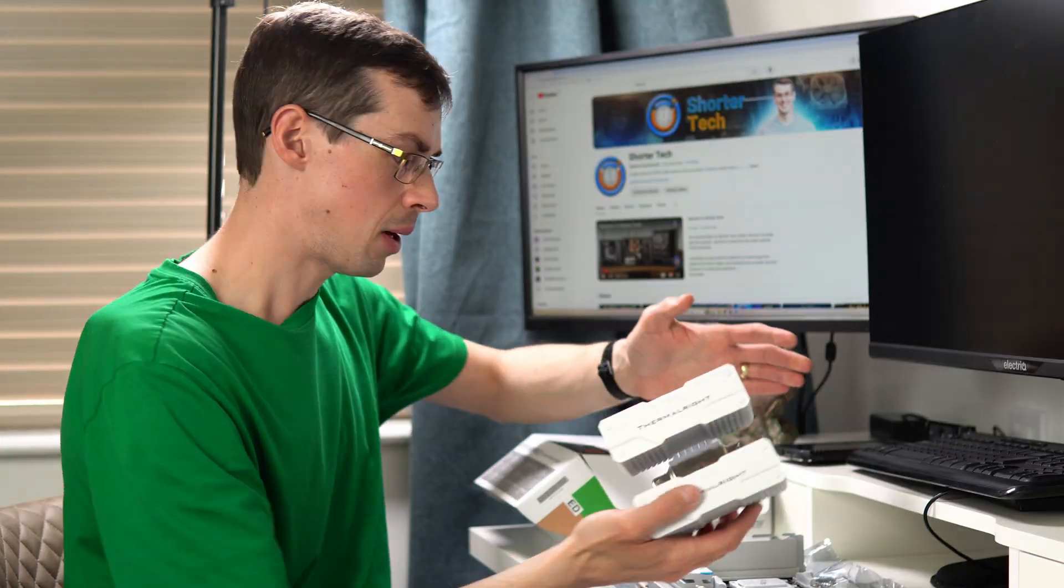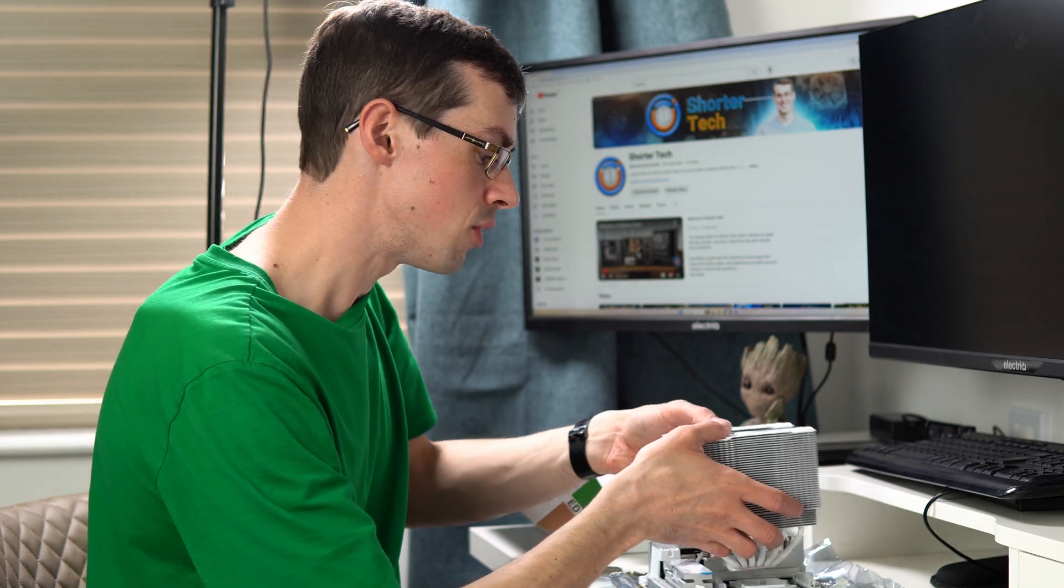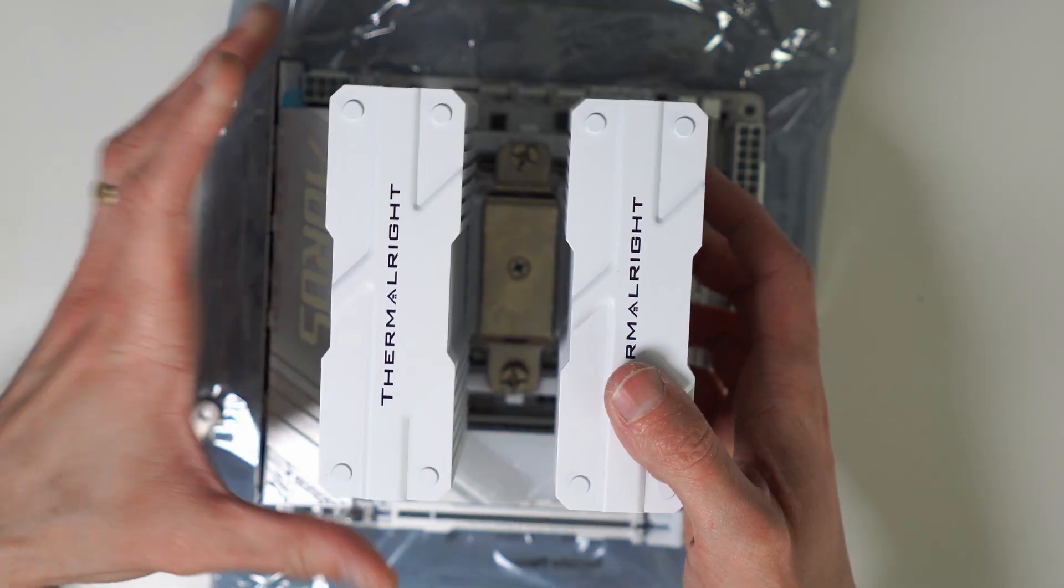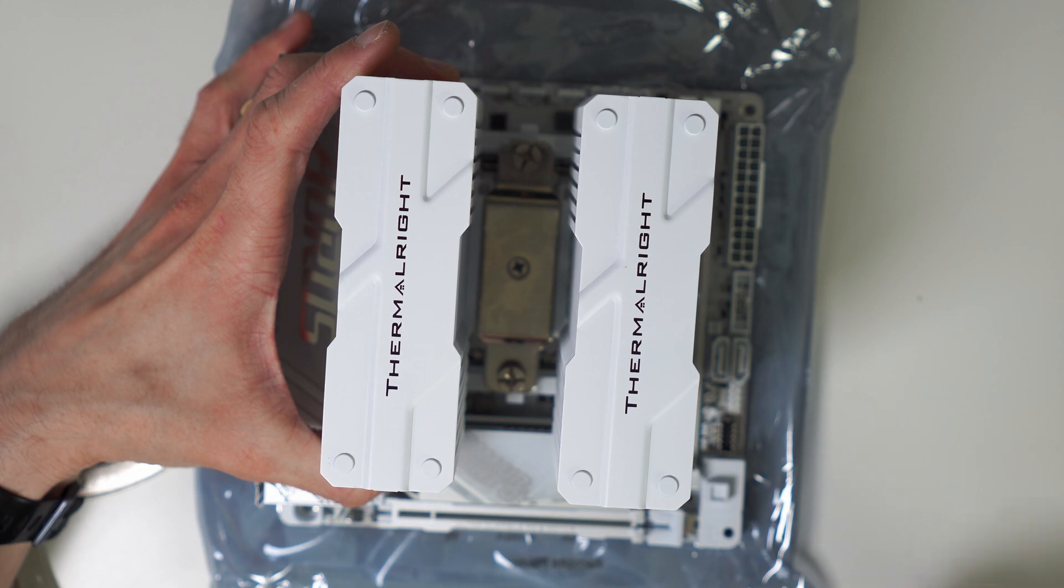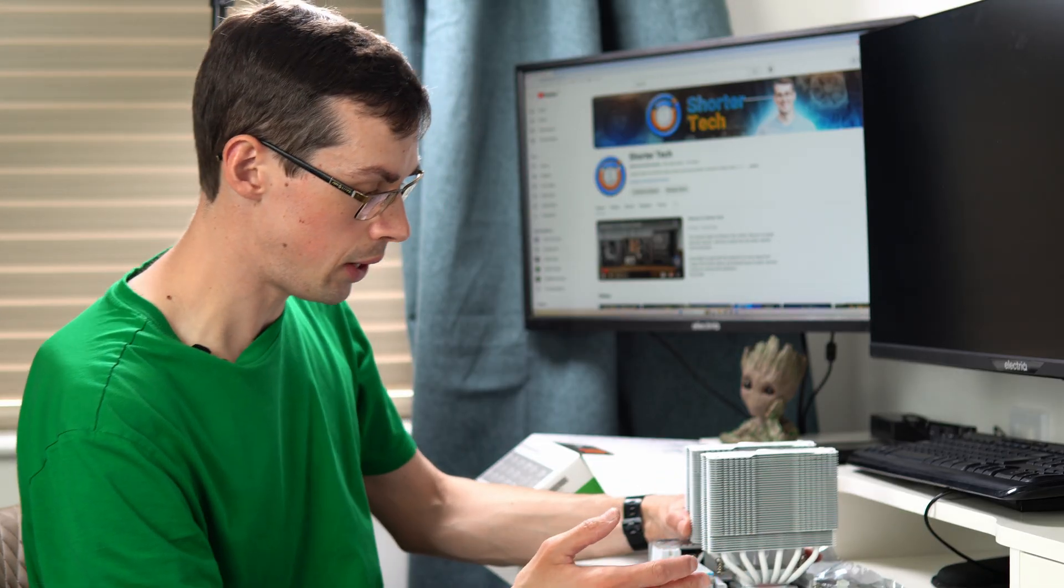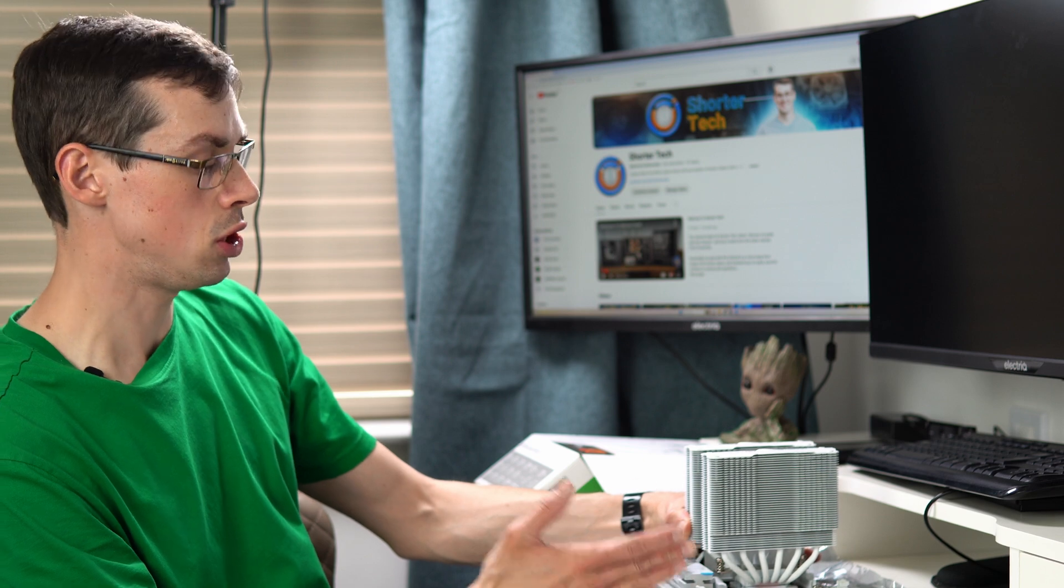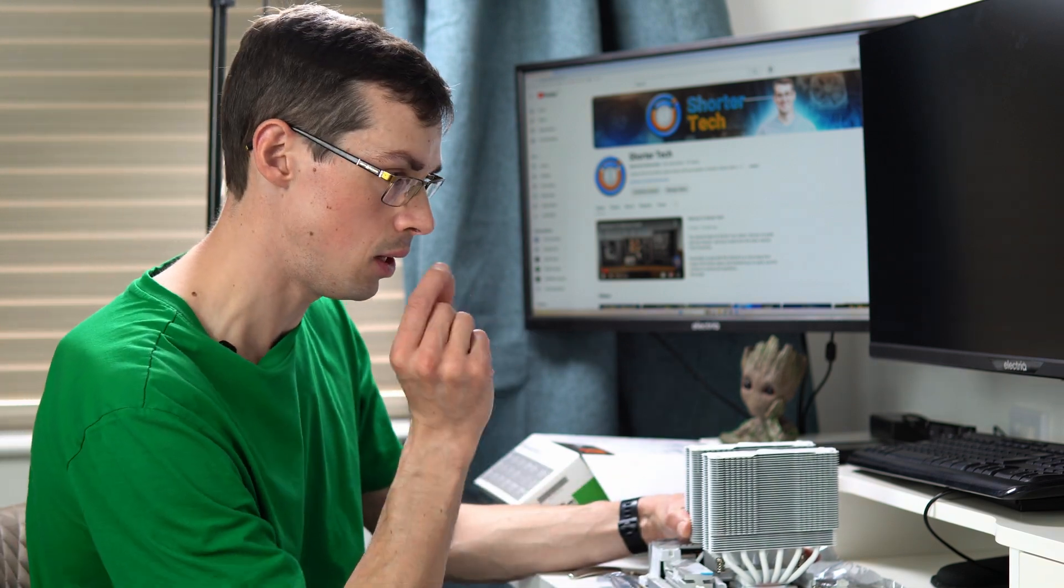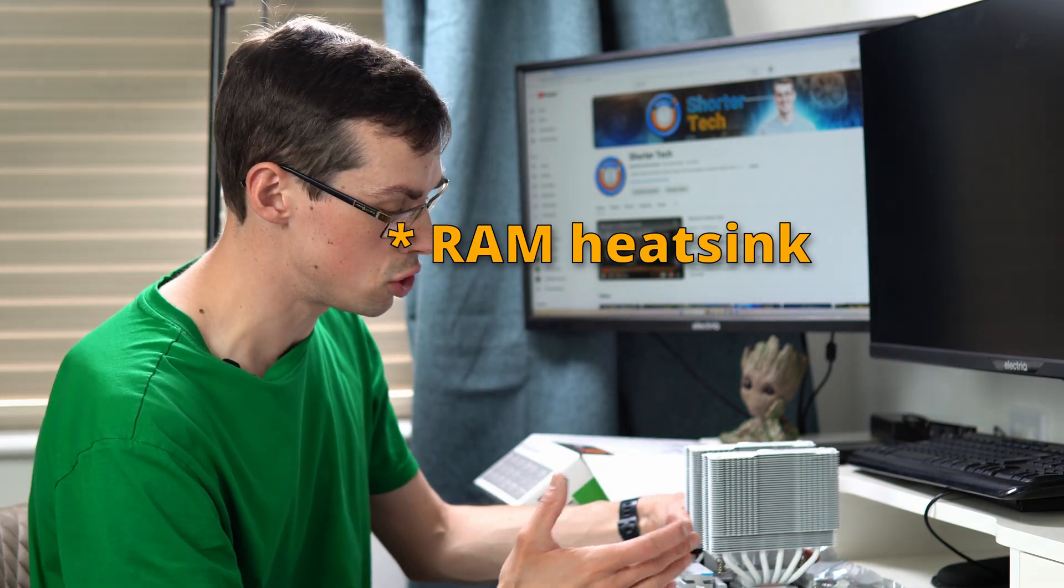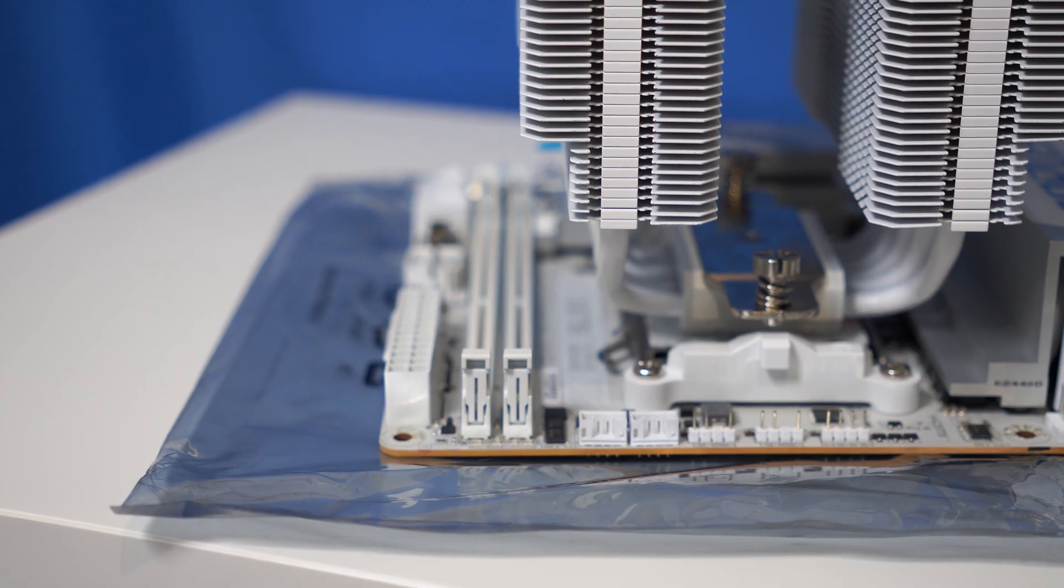But I'm not actually going to mount it. I just wanted to roughly see where things would line up so I could see whether there'd be any RAM clearance issues. And it's going to line up in the middle there. From what I can see, I think it would cause RAM clearance issues if you had a particularly large heatsink. I'll put other footage on the screen now.